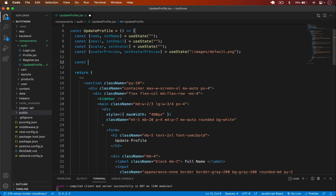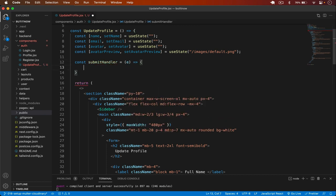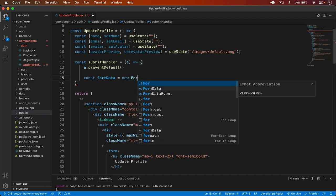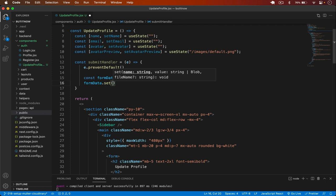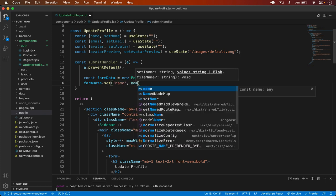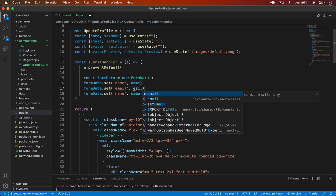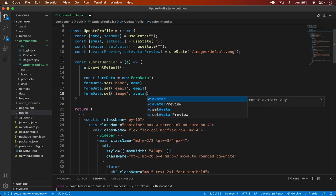Now I create a submitHandler function. Inside it I call e.preventDefault(), then create a FormData instance — since we need to pass a file to the backend we must use FormData. I set the values: formData.set('name', name), formData.set('email', email), and formData.set('image', avatar).